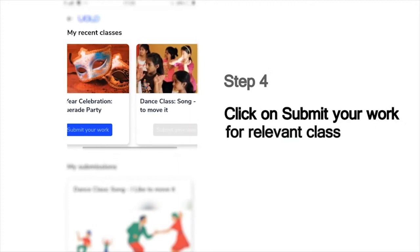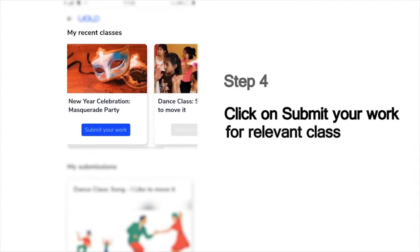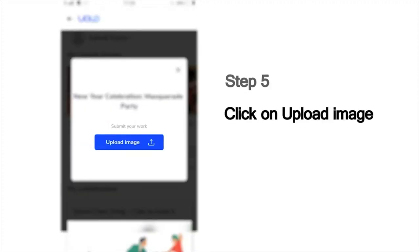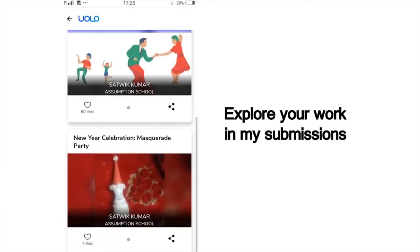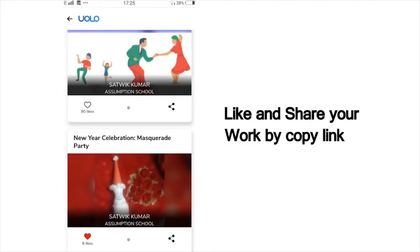Then choose the class for which you would like to make your submission. For example, if you have attended the New Year's Masquerade Party session and you would like to make the submission for this class, click on the Submit Your Work button below that. Then upload the photo you have taken, choose the image from your phone and click Submit. You can scroll down and view all your past submissions and see how many of your friends or peers have liked your work.